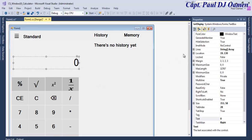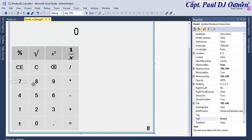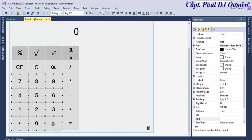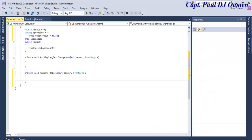Now let's go back to the form. I'm going to select all of these buttons from button 7 right down, apart from the operator buttons. Let's go to the Events, click on the Click event, give it the name 'numbers', and press Enter.